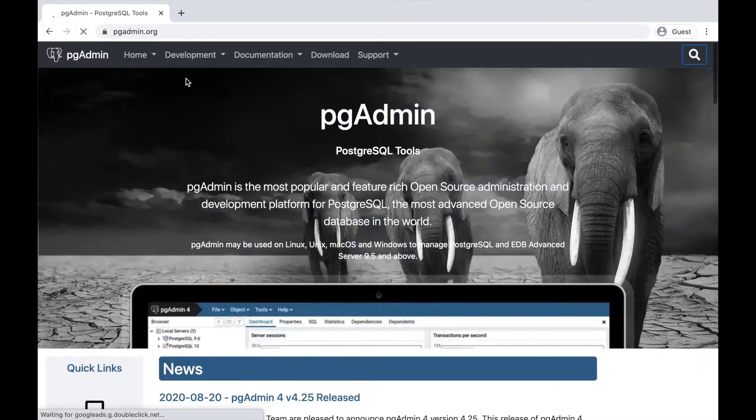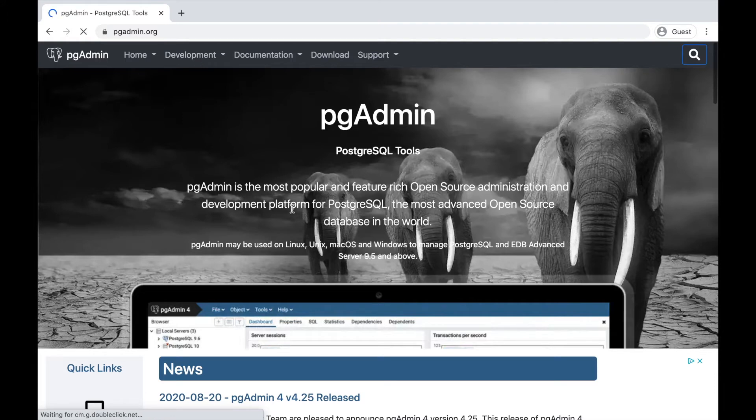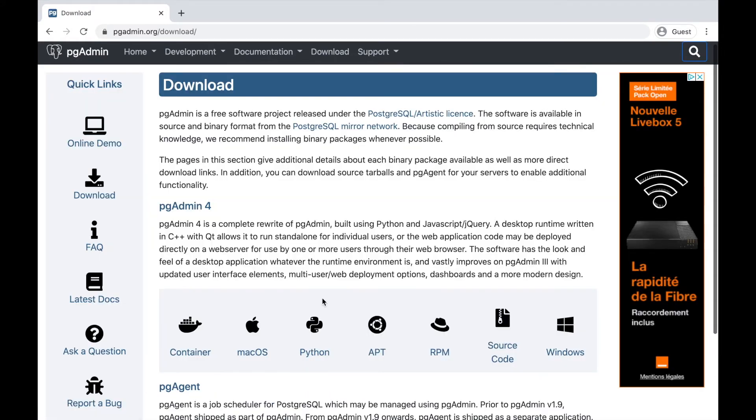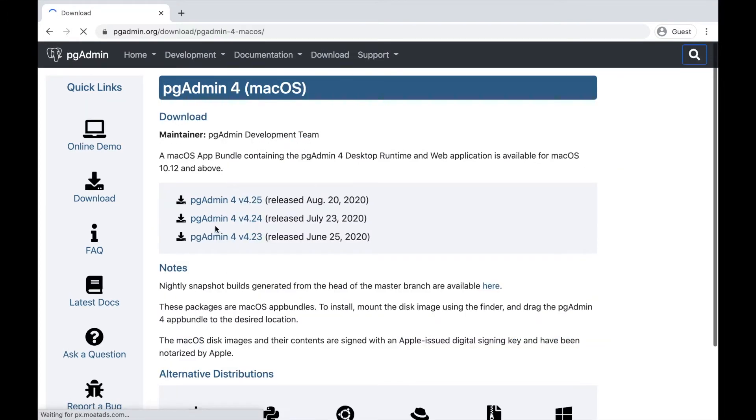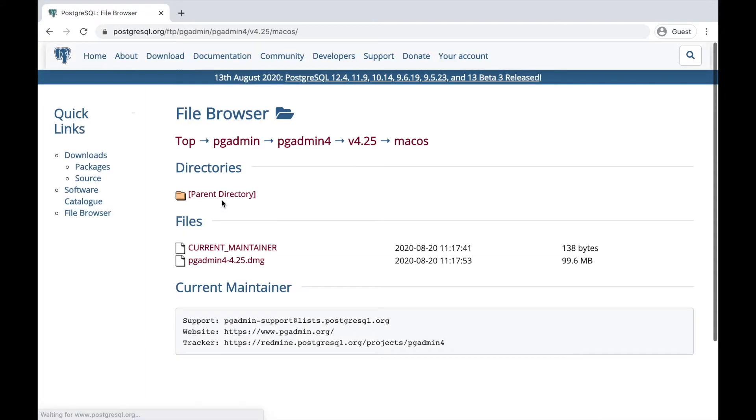All you have to do is click on Download, Mac, and select the last version. In my case the version is 4.25.